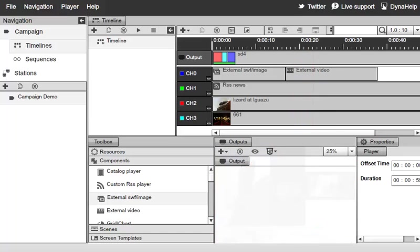So the external video and external Swift image components allow you to load content directly from your own web server, rather than uploading to our servers and grabbing them from there. I hope you enjoyed this video tutorial, and thanks for watching.